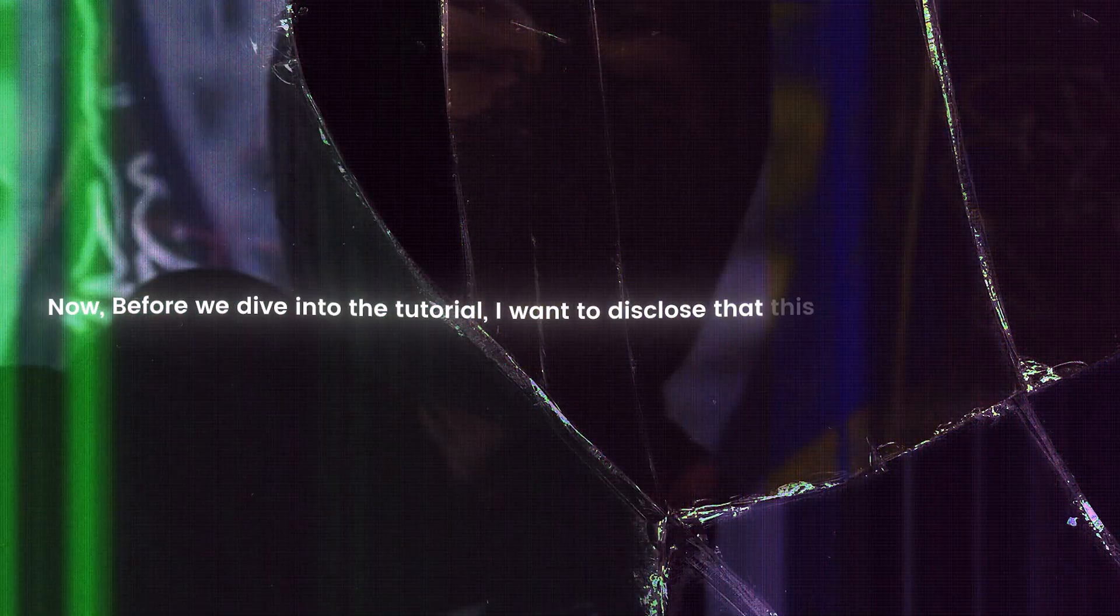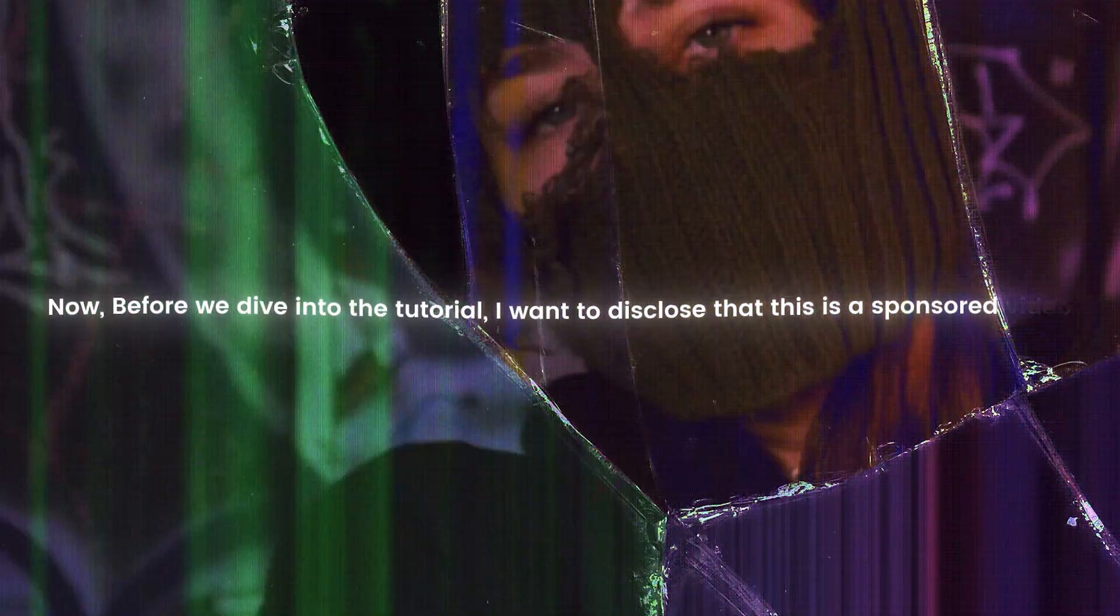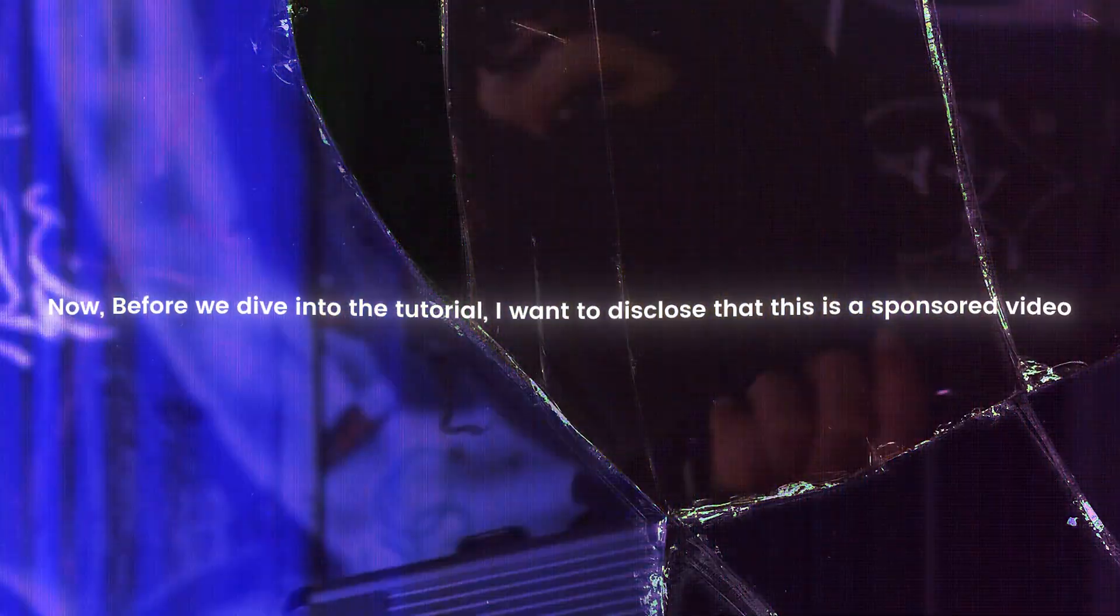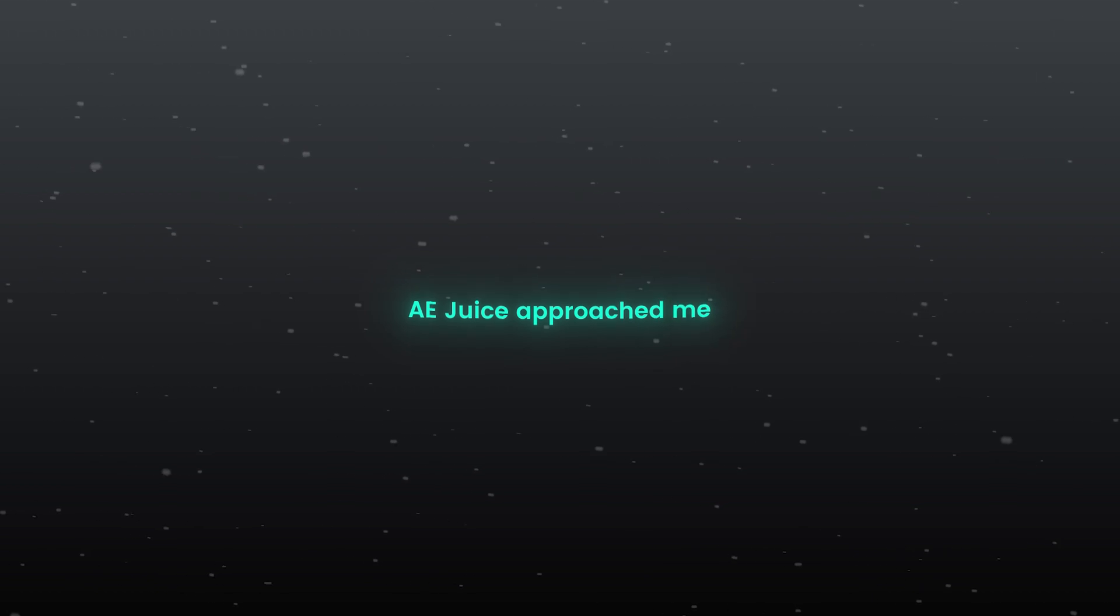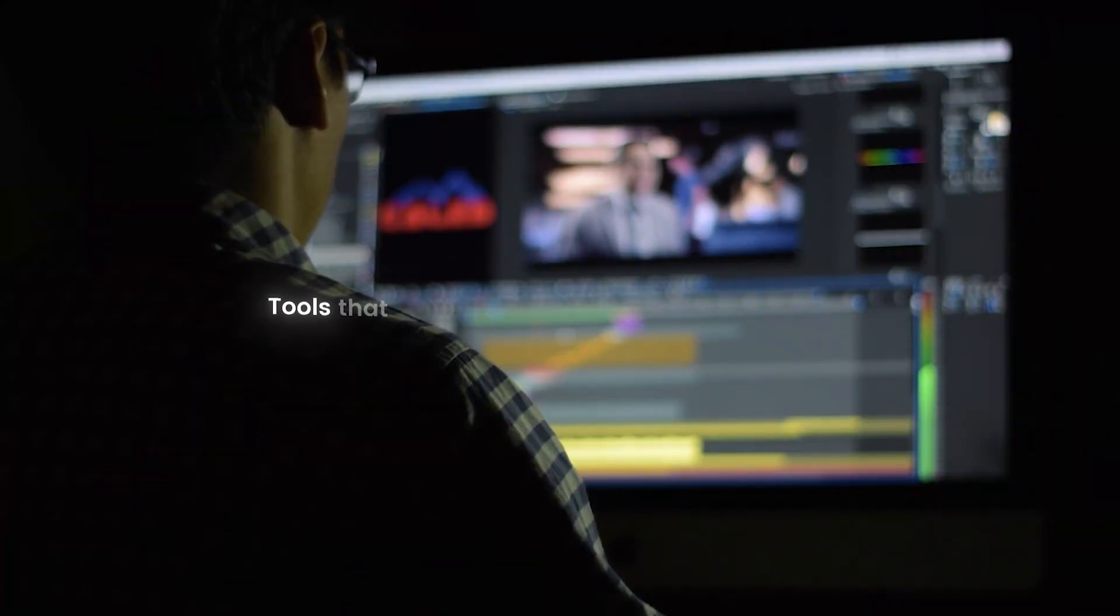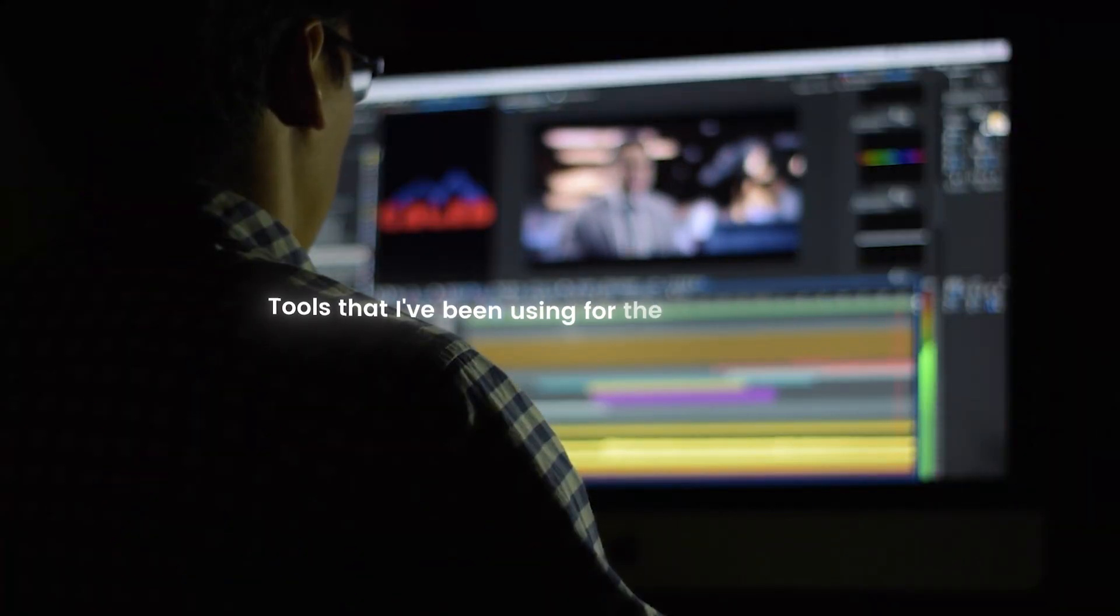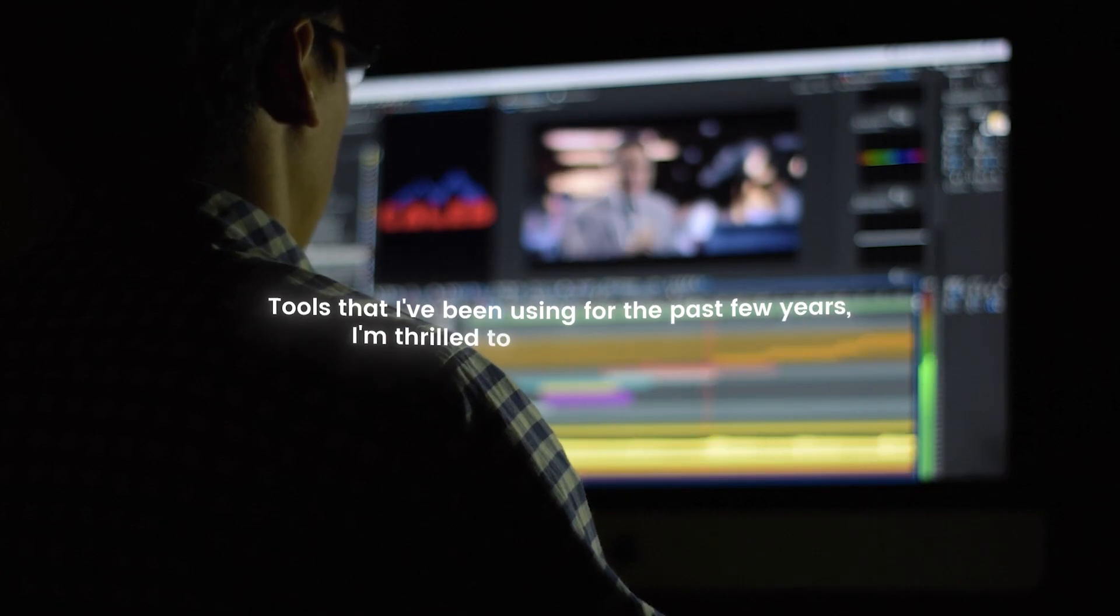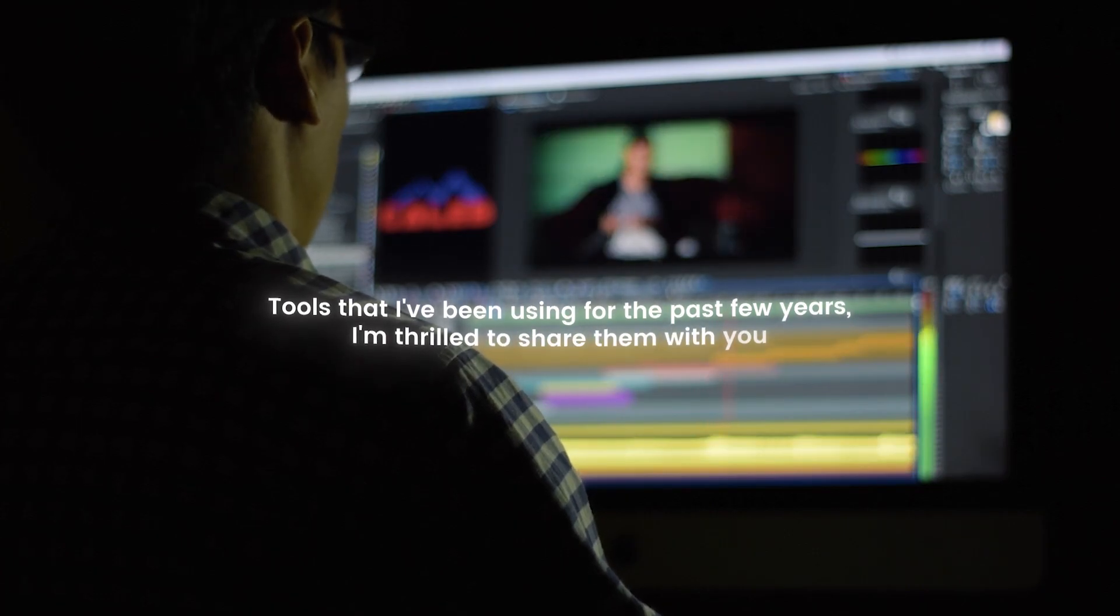Now, before we dive into the tutorial, I want to disclose that this is a sponsored video. A.E.Juice approached me and because of their interesting tools for video editors, I agreed. Tools that I've been using for the past few years, I'm thrilled to share them with you.